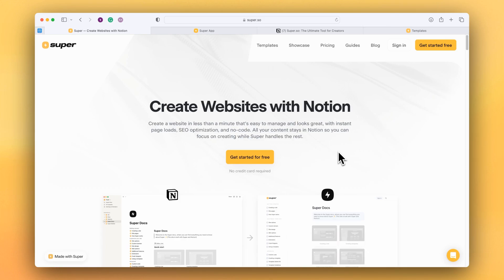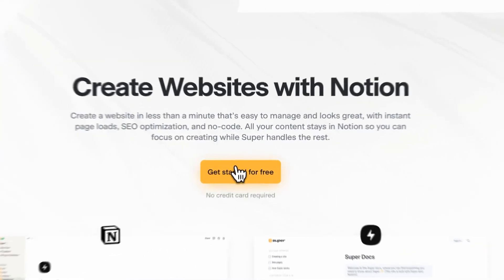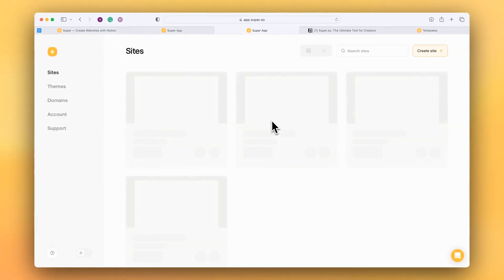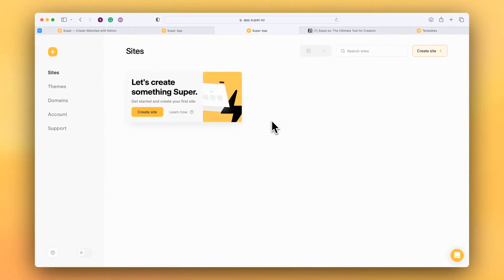The easiest way to get started is to click the get started button and once you've gone through the sign-up process, you'll end up inside your Super account. Here you'll be able to create your first site for free and let's go through that process now.